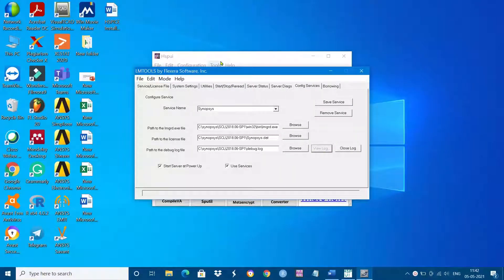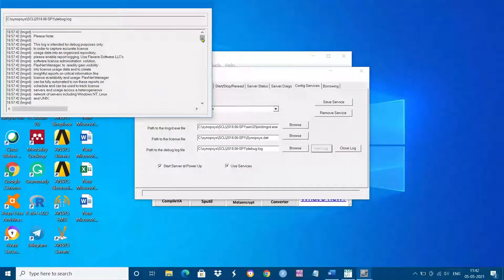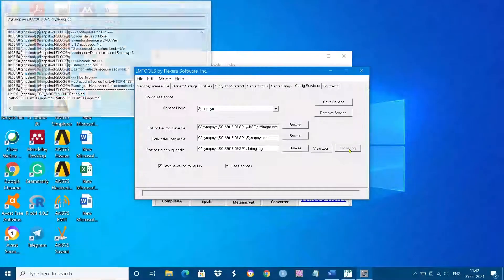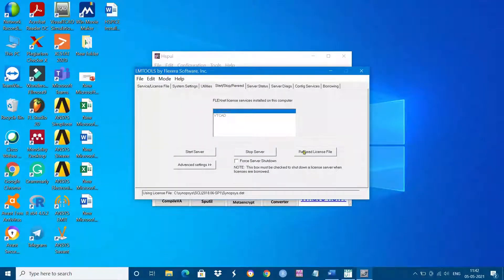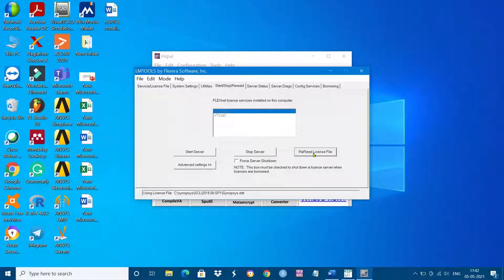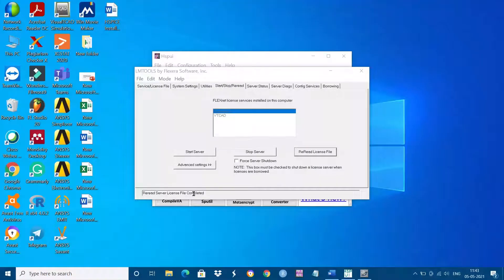Let us check whether the license file is read or not. If you observe here, the license file is not read — that means there is a license error. Now go to Start/Stop and uncheck the four server shutdown option, then click 'Reread License File'. This will work only after the start server was successful, which we have done previously.